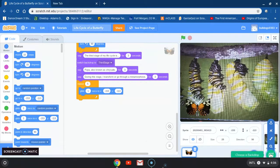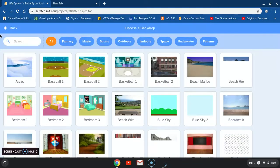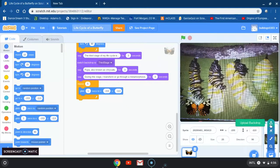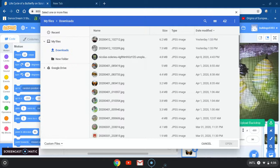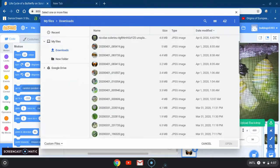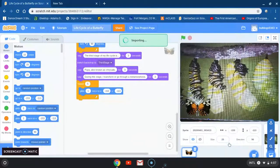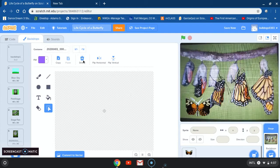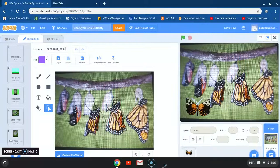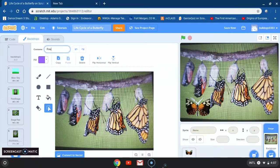The next thing is to add a backdrop for the fourth and last stage. I have to upload a specific image — my last stage is my adult butterfly. Let me upload my last backdrop. I don't want those numbers, so I'll erase them and write 'fourth stage'. There's my fourth stage. Now I'm going to click on coding.